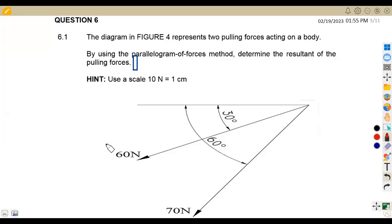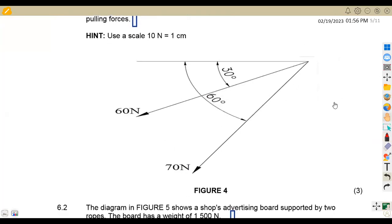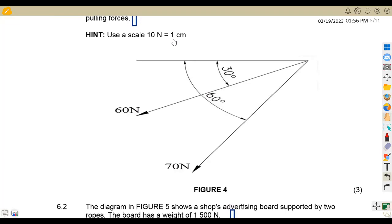On question six, we are given a diagram in peak form that represents two pulling forces acting on a body. By using the parallelogram of forces method, determine the resultant of the pulling forces. We are given a hint to use a scale of 10 Newton equivalent to one centimeter.